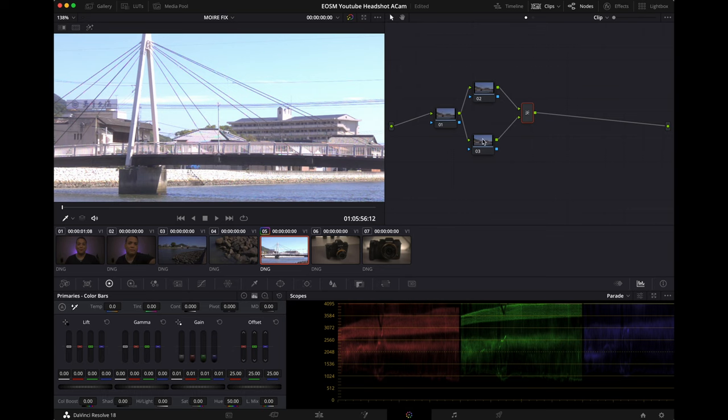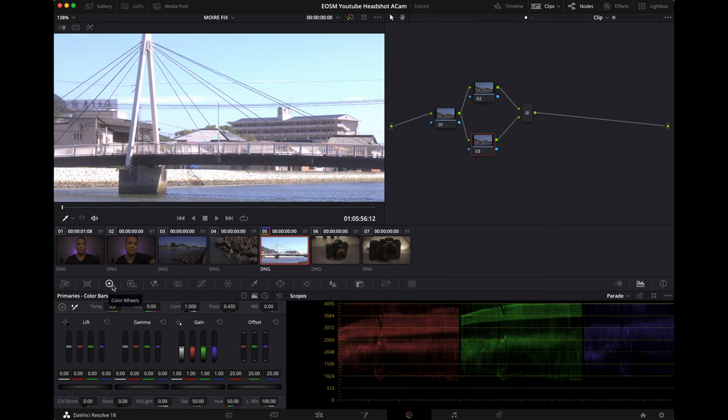So let's head down to the bottom parallel node, the one at the bottom. You want to head over to your color bars. I'm already here. If you're on the color wheels, just look over on these icons right here. You're going to have your log wheels and your color bars.